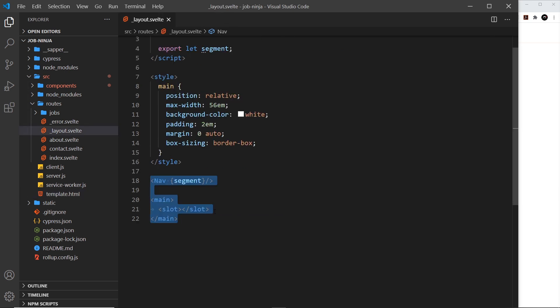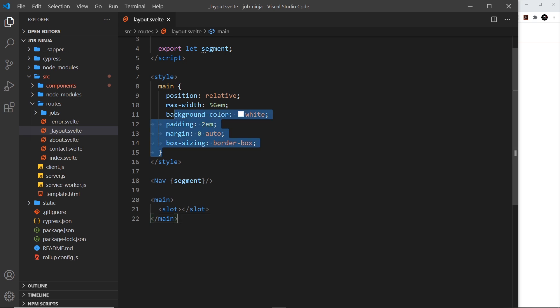This layout file wraps all of our route components because it makes no sense to code common elements — like the nav we have here, or a footer — on every individual route component. We just code all of that once here and use it to wrap our route components. Currently in this file we just have some basic styles for the main tag and a nav, which contains a variable called segment that we'll come to shortly.